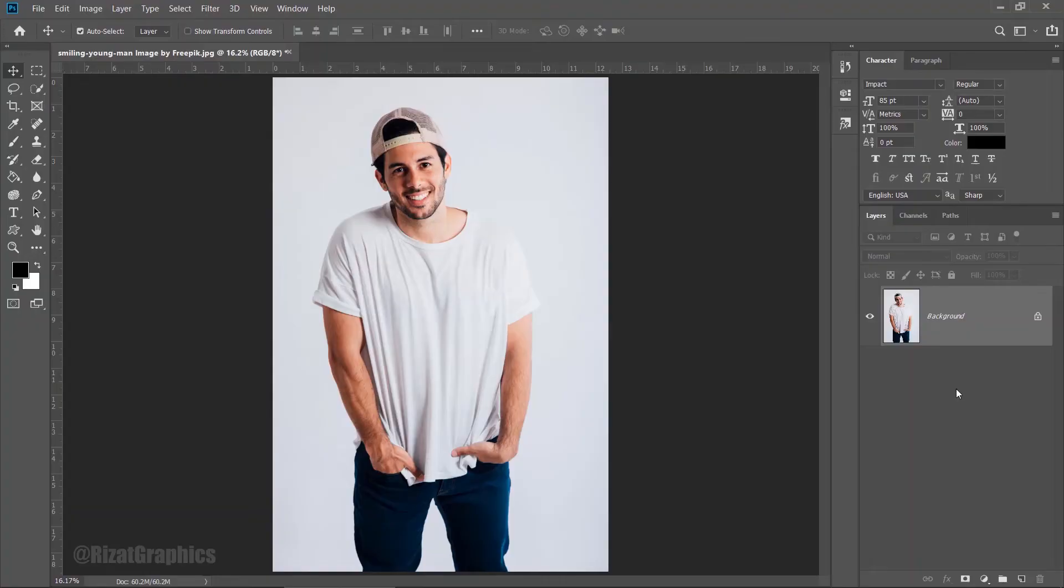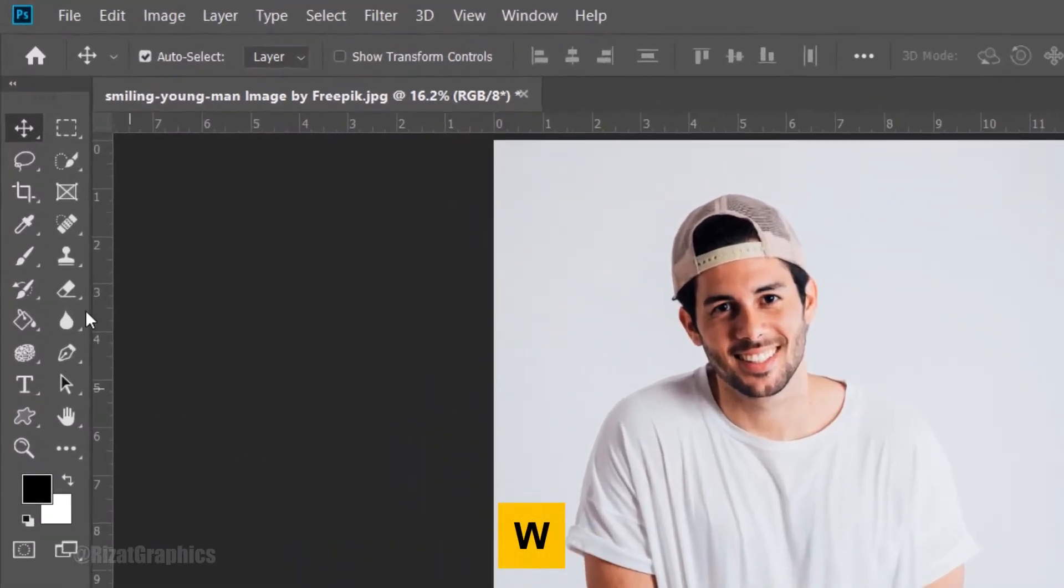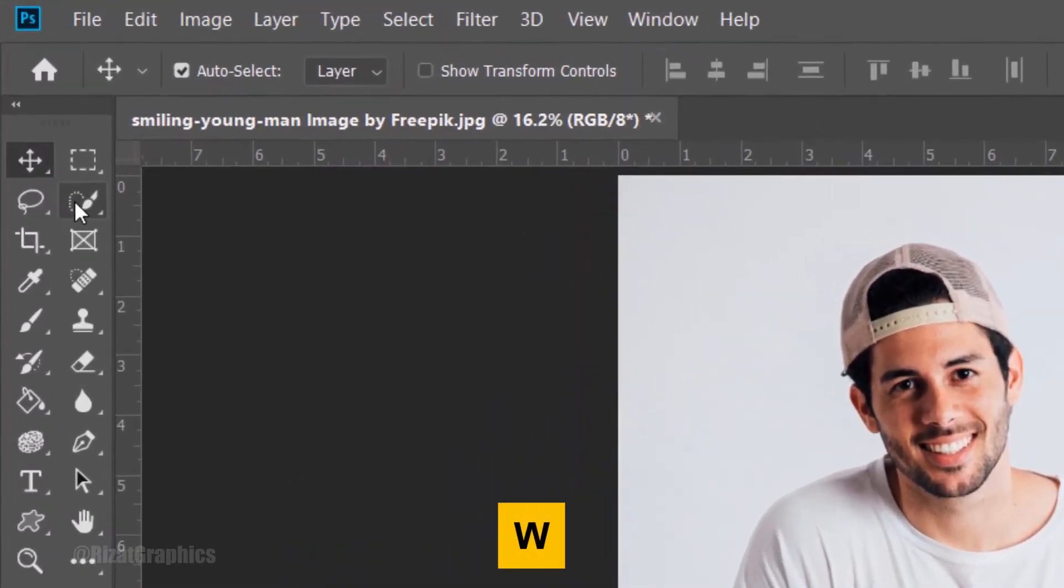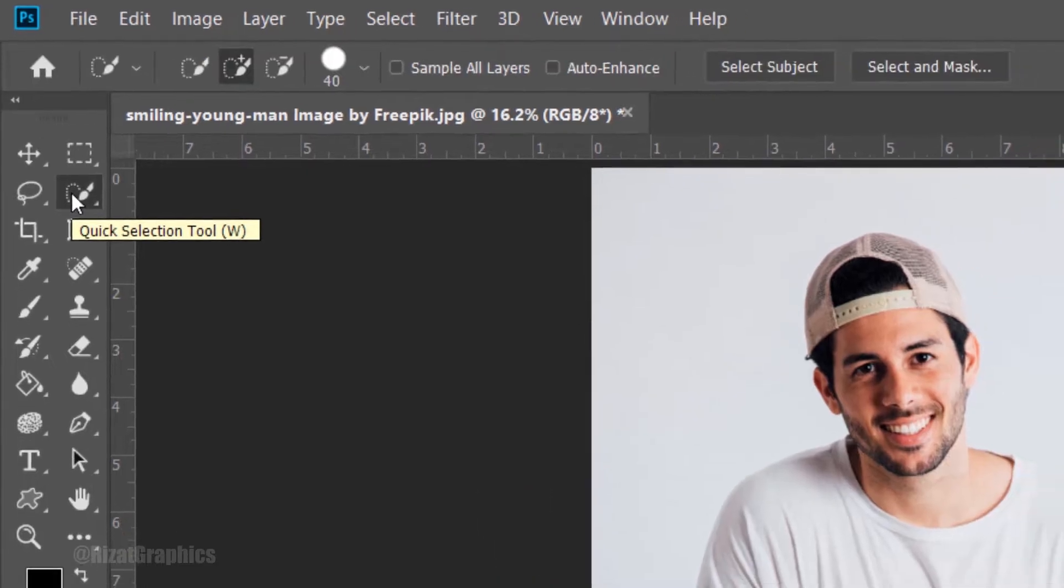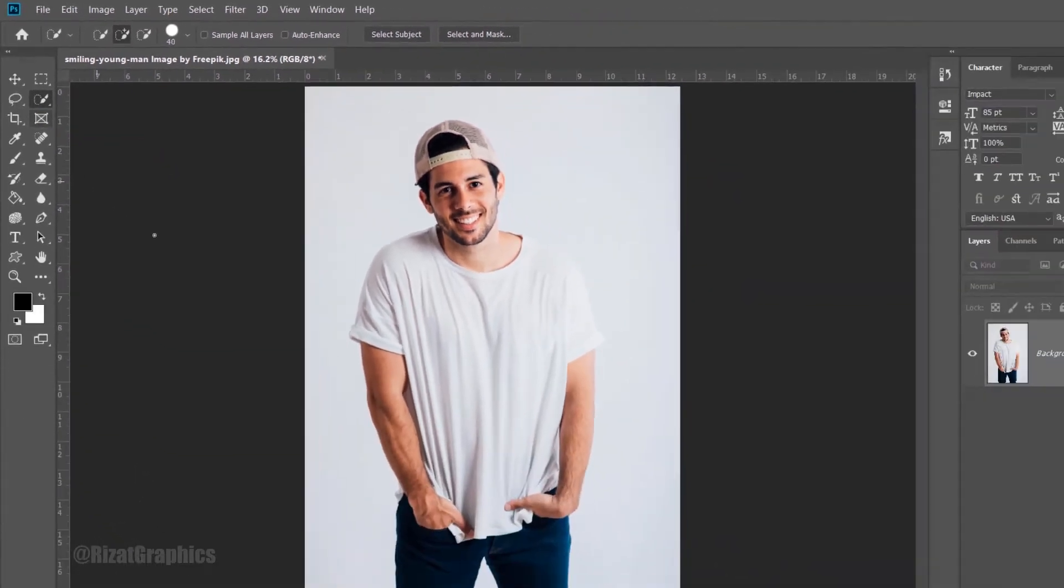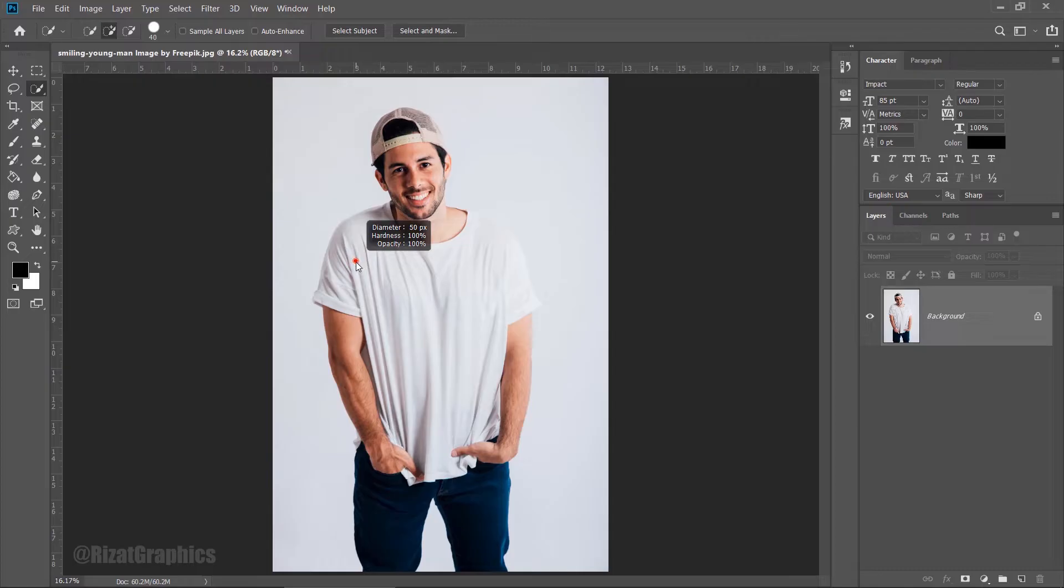I have already opened an image in Photoshop. Now, I am going to add a logo on the t-shirt. Select the Quick Selection tool. Decrease the brush size, then start selecting the t-shirt.